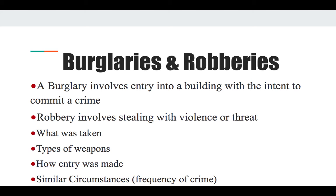Burglaries and robberies: a burglary involves entry into a building with the intent to commit a crime; a robbery involves stealing with violence or threat — someone using a weapon or administering a threat while stealing. When recording these, you want to know what was taken, the type of weapon, and how entry was made. With those three answers you can justify it as a burglary or robbery. Also pull the blotter to see how frequent this crime has been in the area to build a more investigative piece or follow-up.